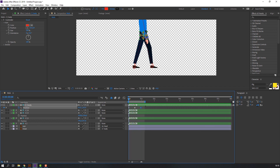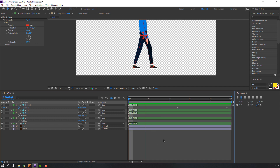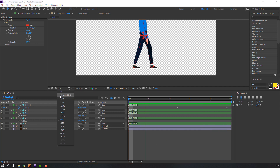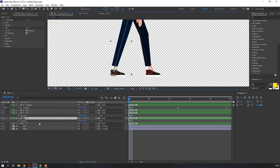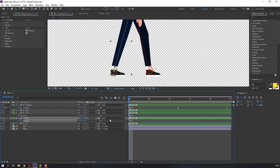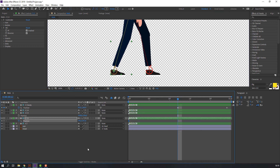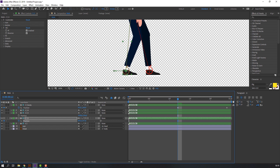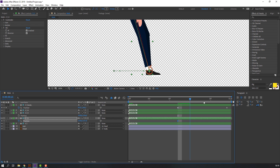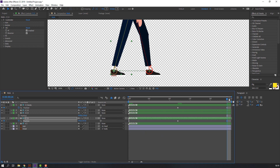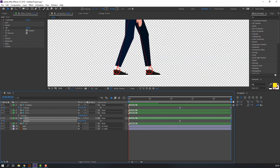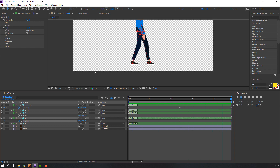And let's change the comp area. Right mouse and set comp area. Yes. Select controller, make first keyframe. Go to here and move to here. Yes. And go to last keyframe, select first keyframe, Control C, Control V. Let's see. Okay. Now select this controller, make first keyframe. Go to here and change pose.